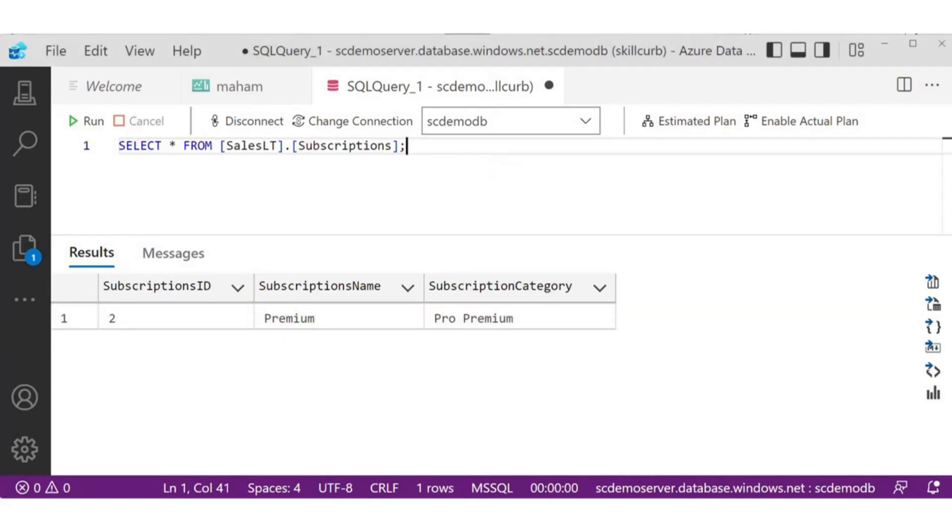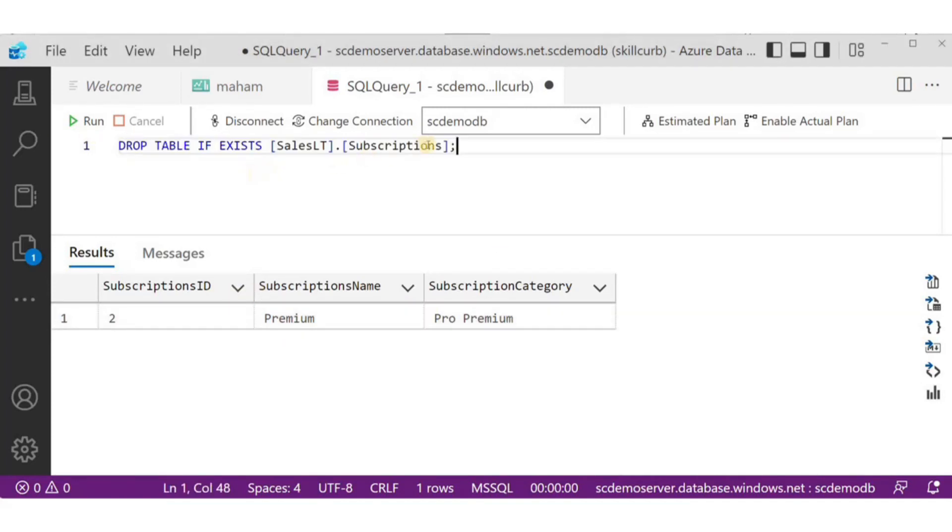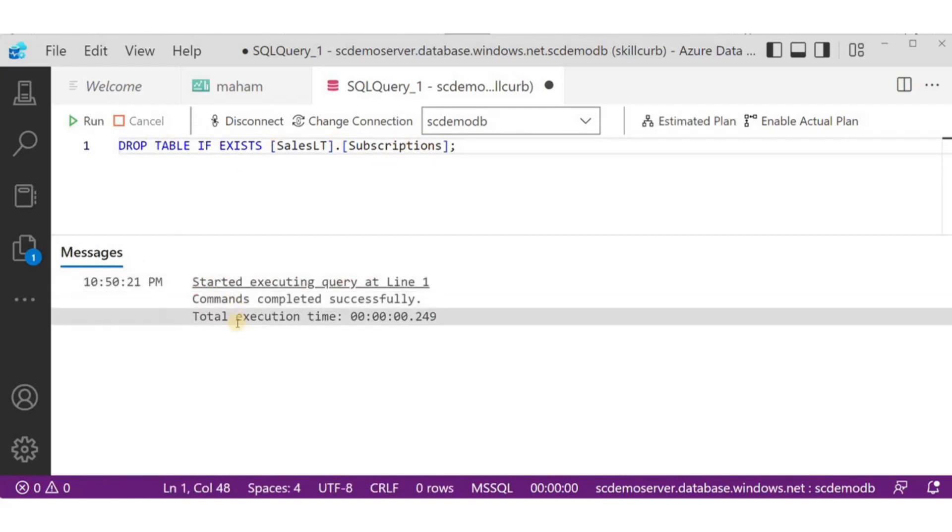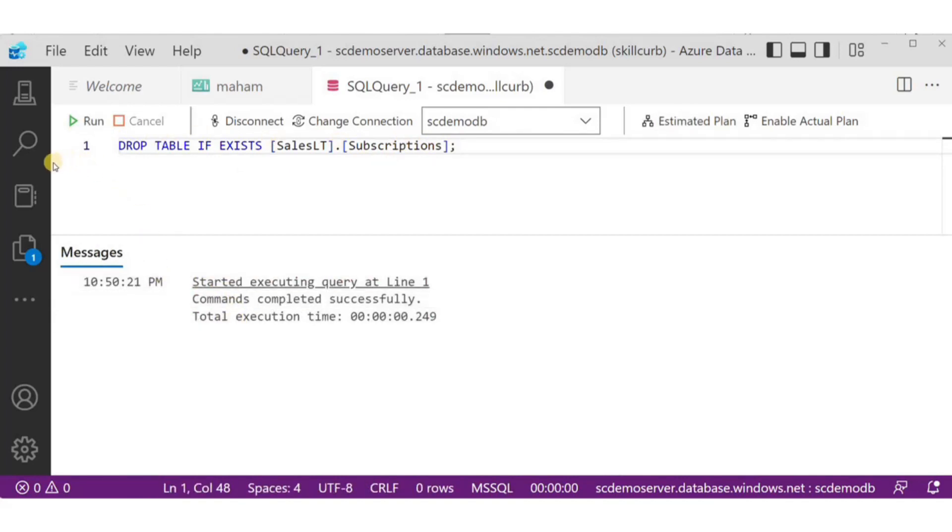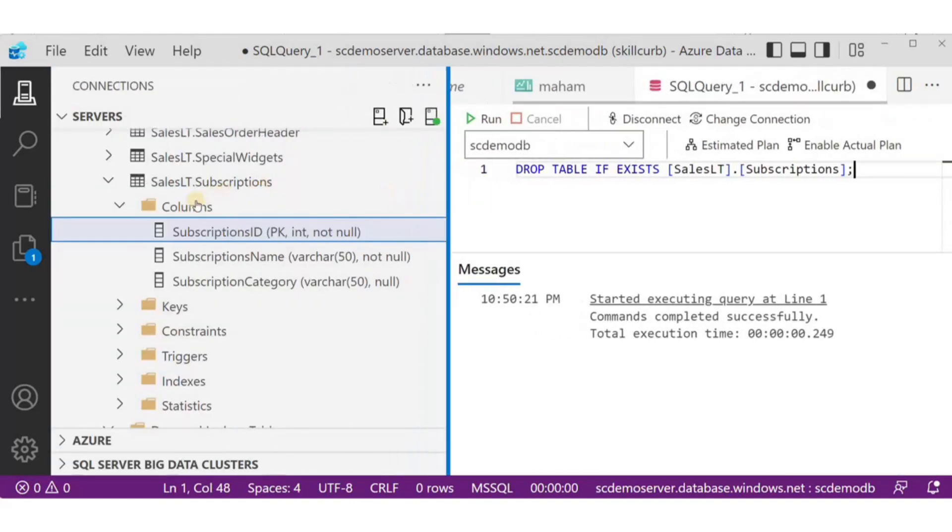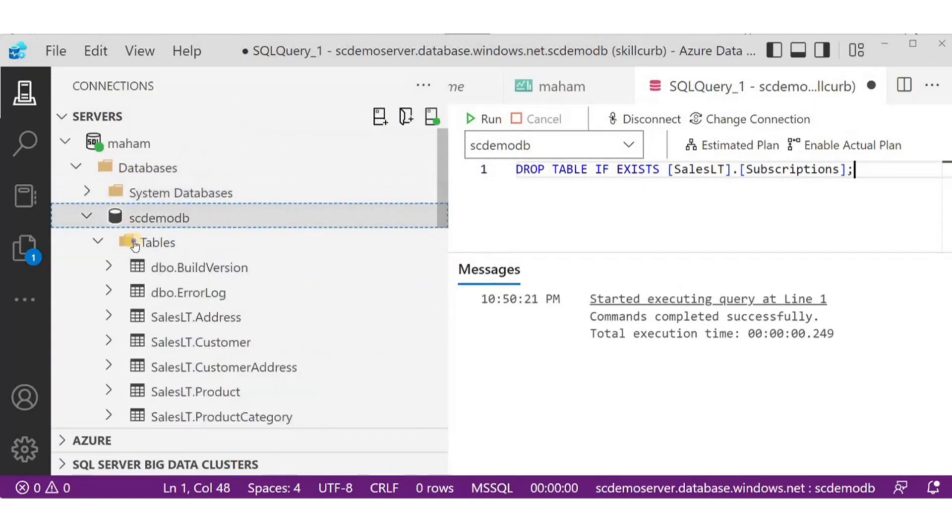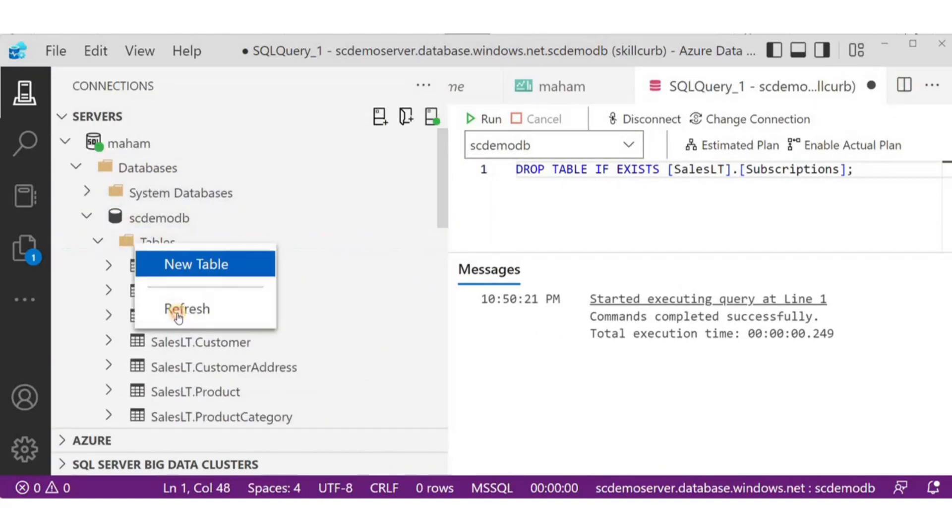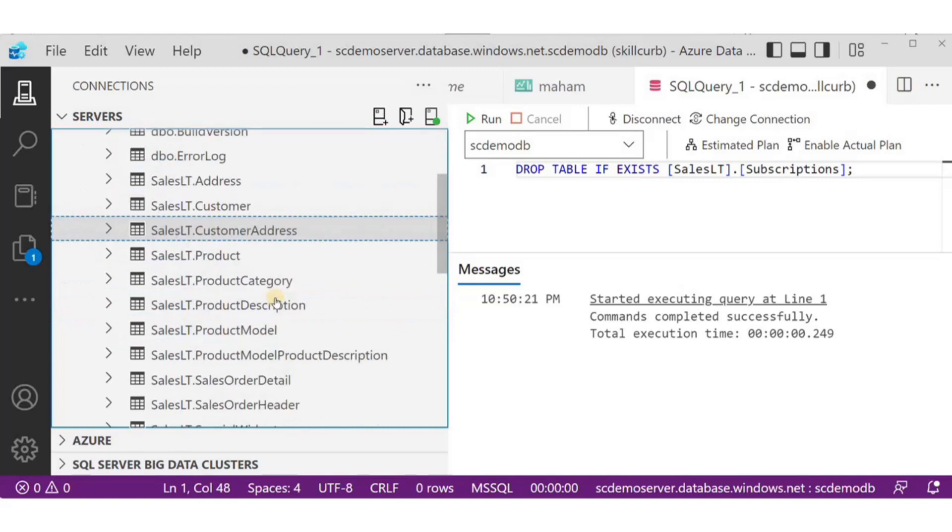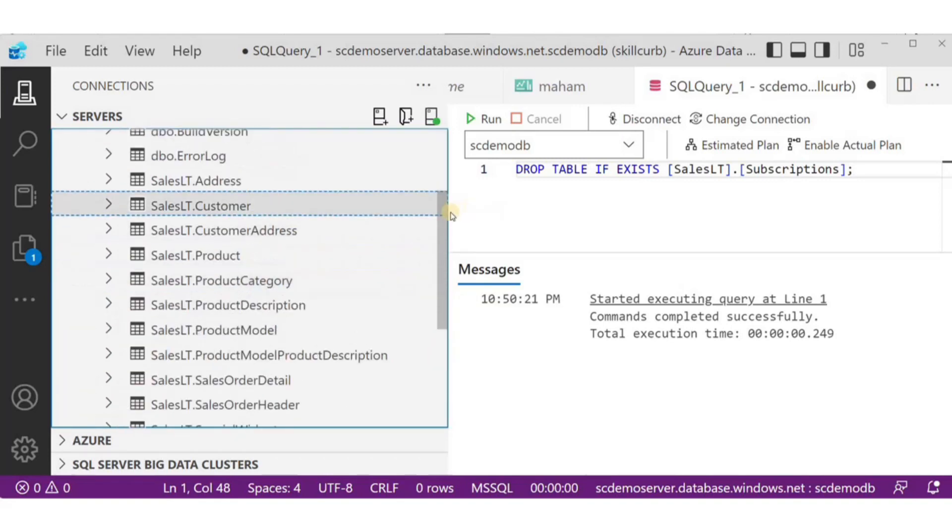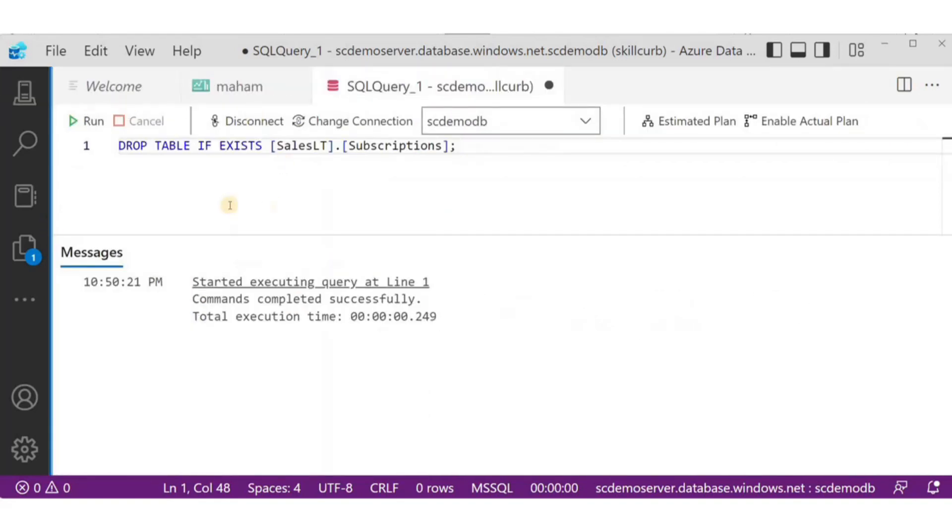In our last example, we'll drop the whole subscriptions table that we created, and we'll verify the results from this tree view that we have on the left side. When I refresh it, the subscription table is gone. And we're done with the queries.